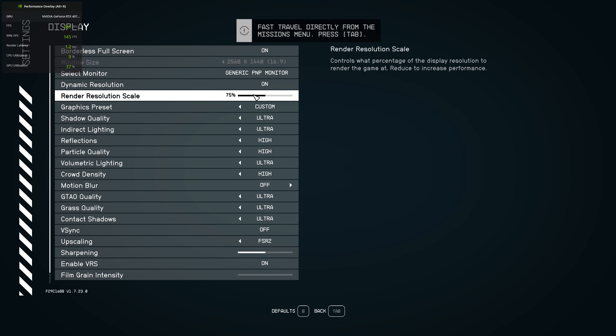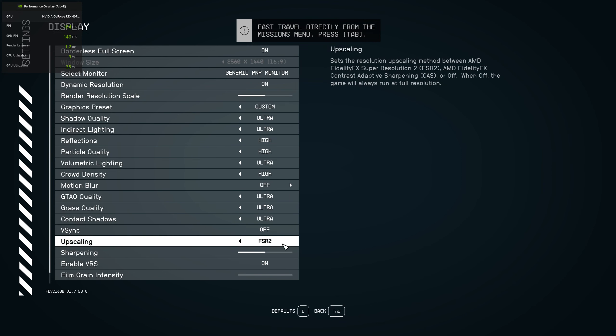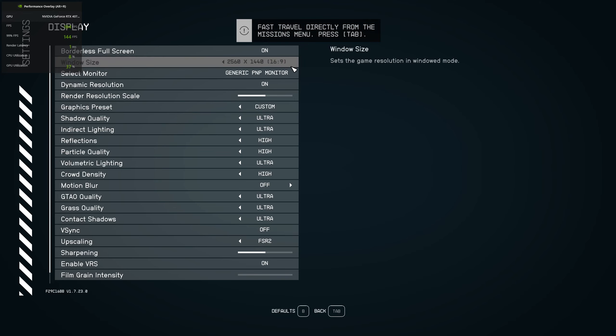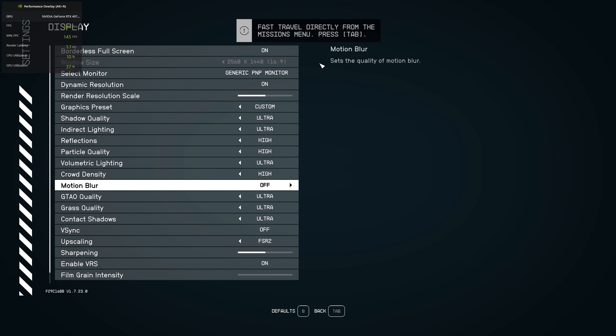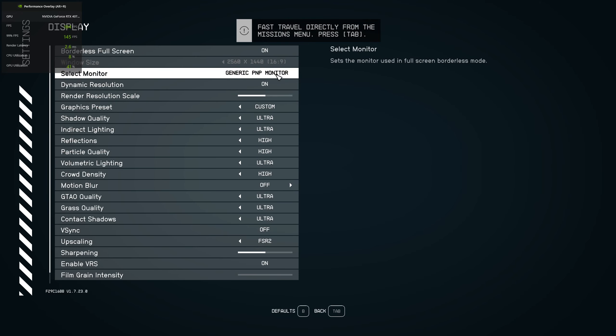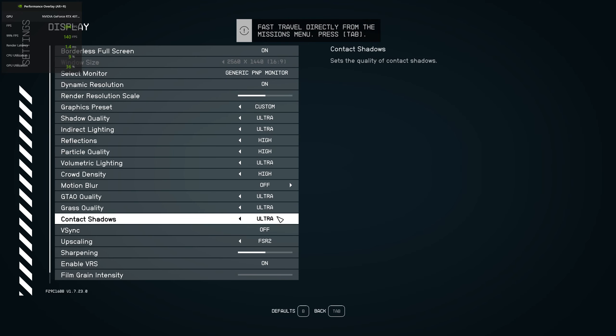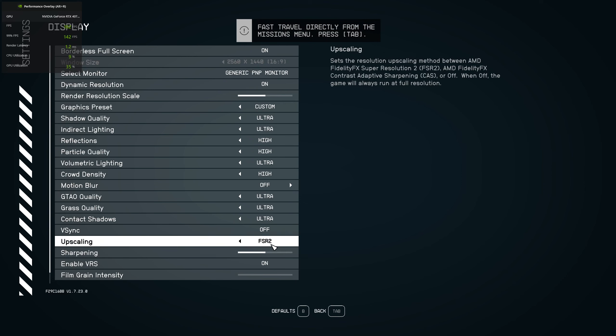After setting the render resolution manually, make sure FSR 2 is turned on, because Starfield doesn't do this automatically. That is the biggest problem in this game, but this is like a bug, like a mini bug.